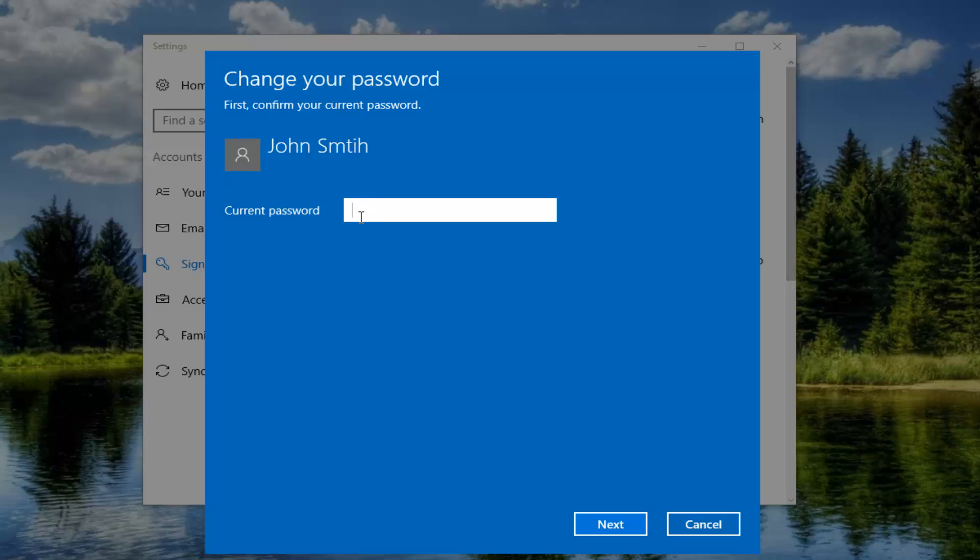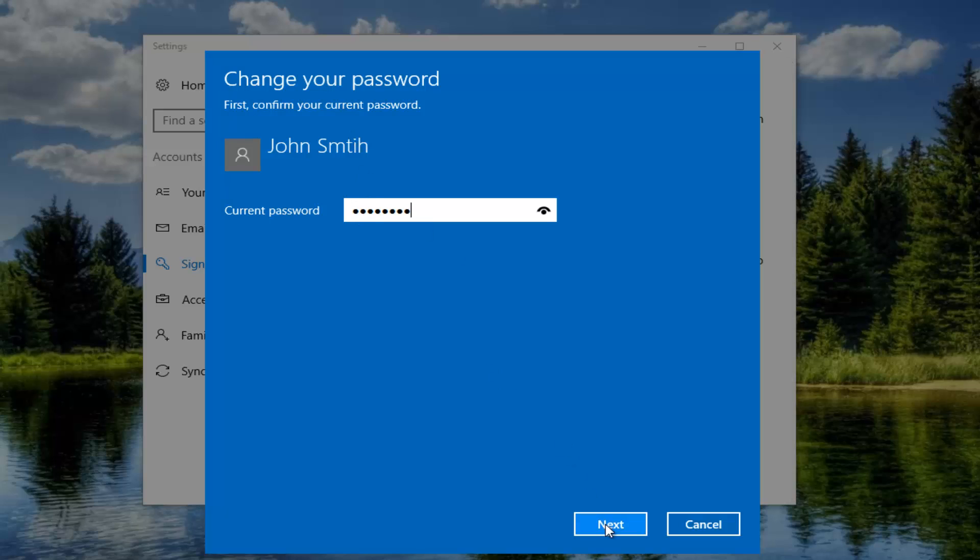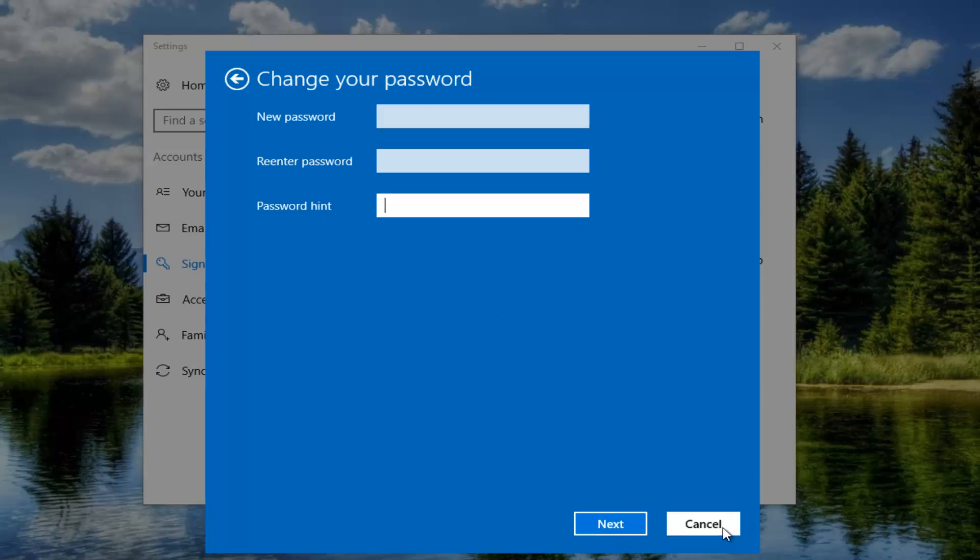At this point you would enter your current password and then you would enter your new password. Enter it twice and then you would insert a password hint and then by clicking next you would save that password.